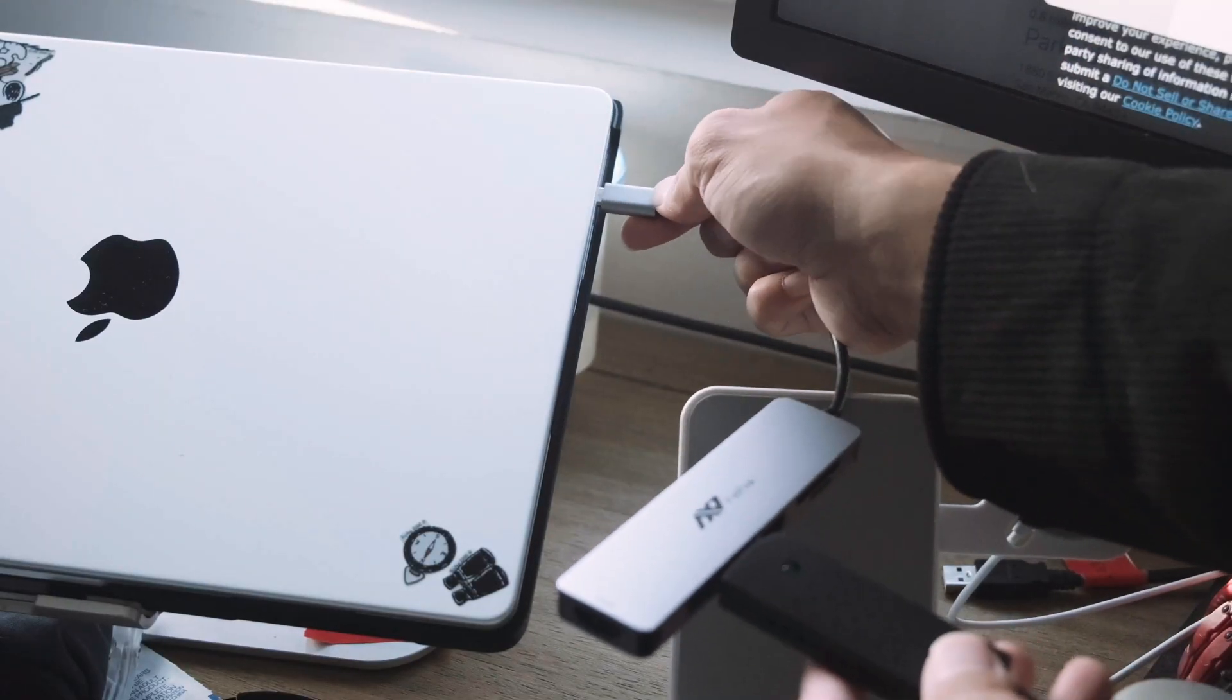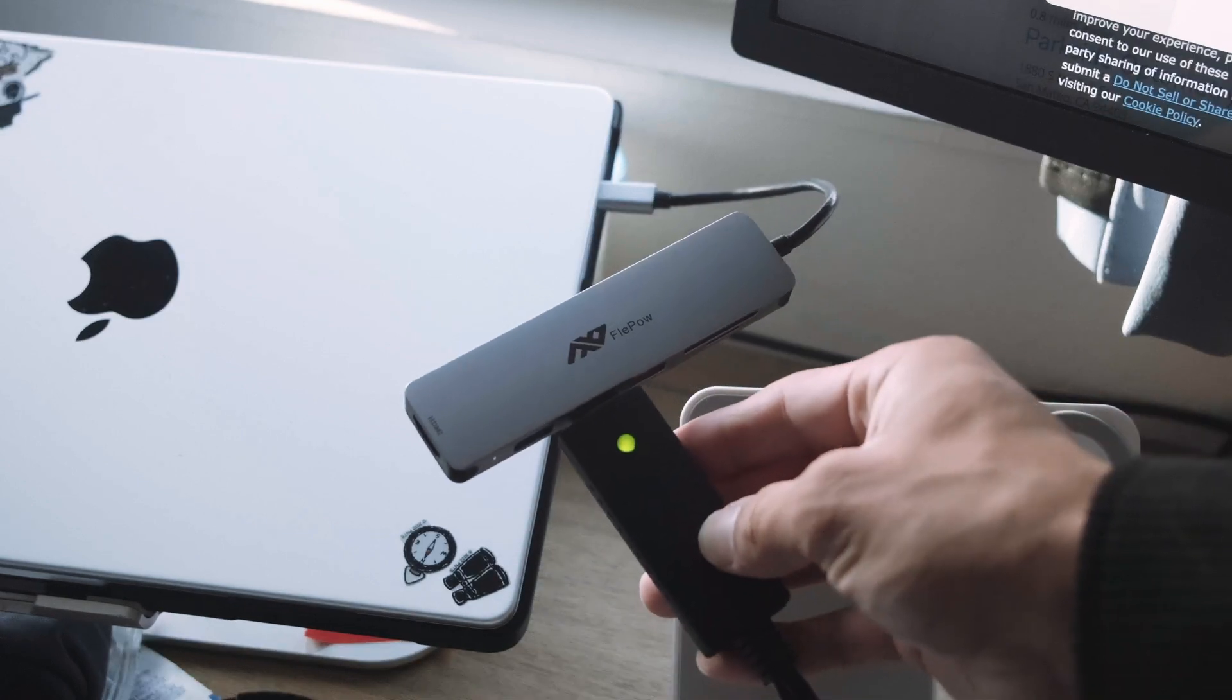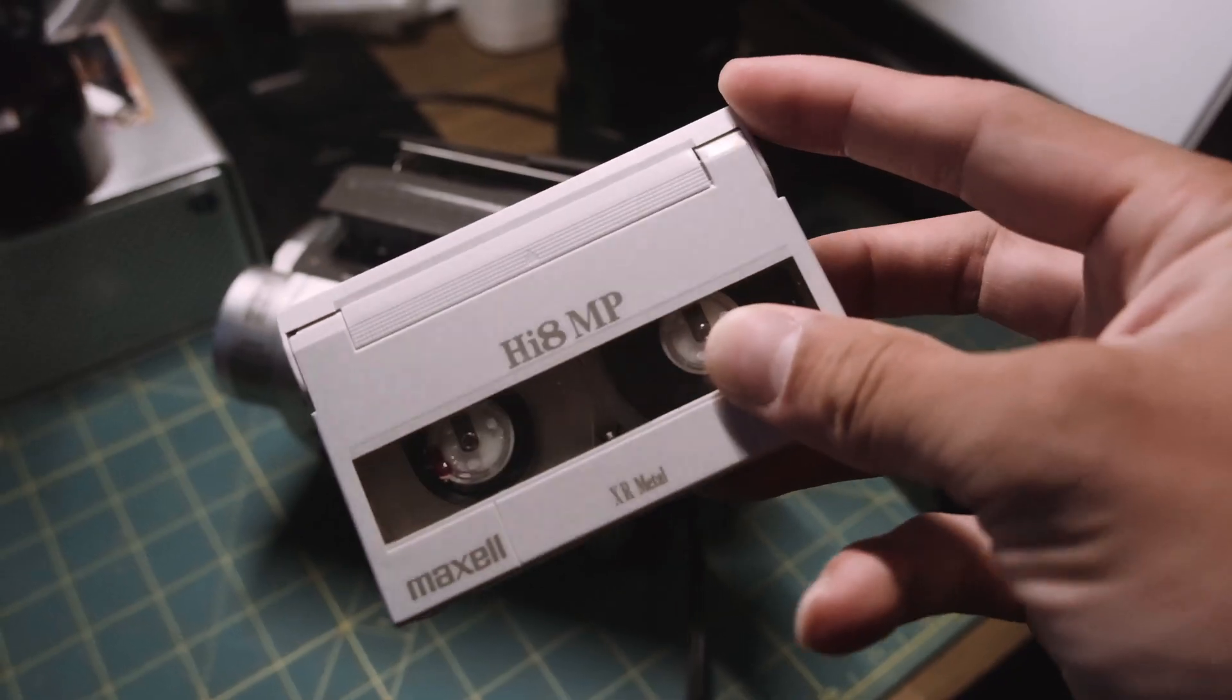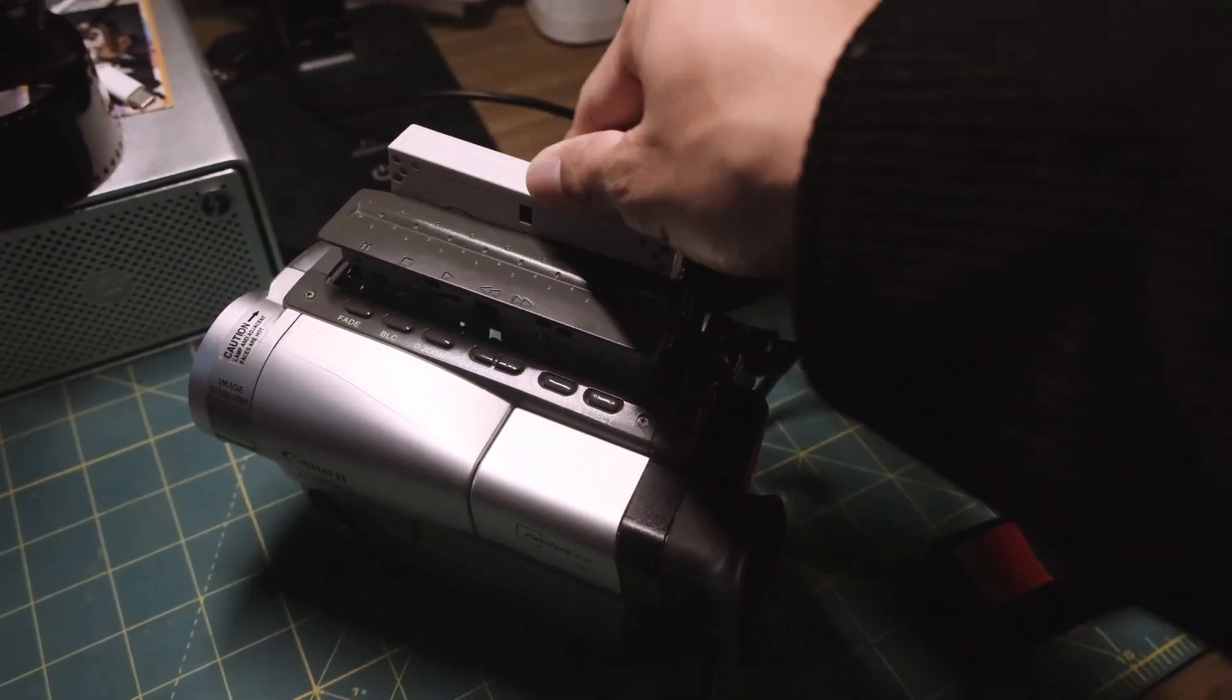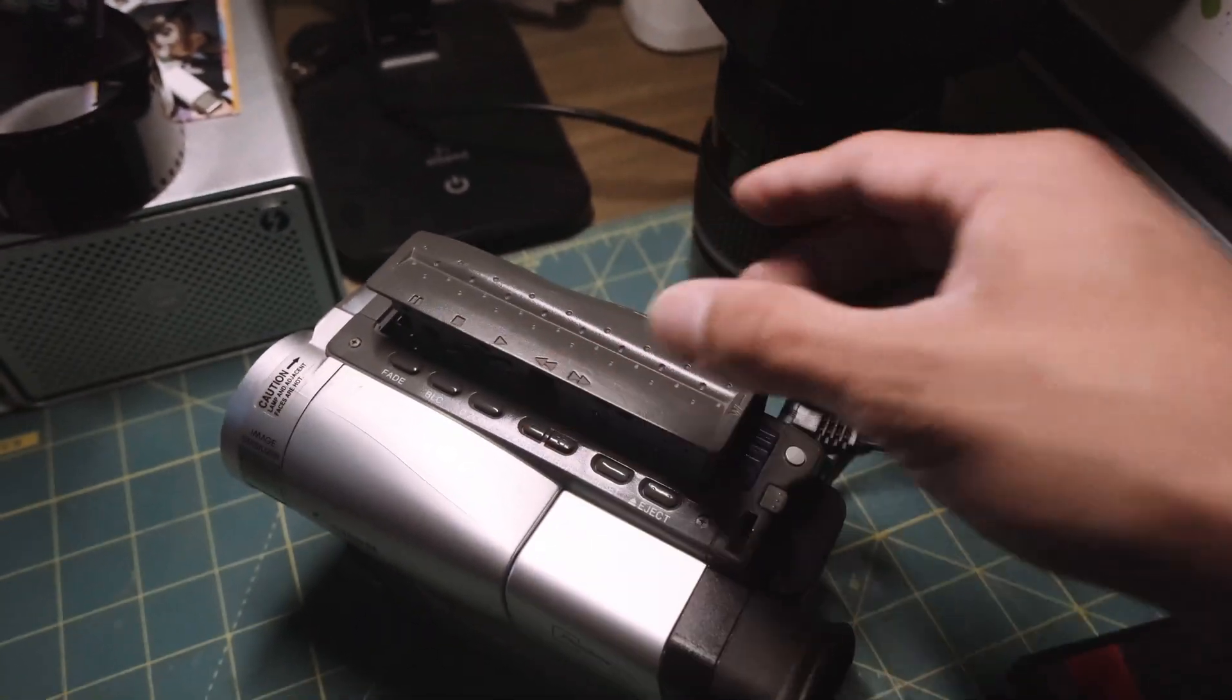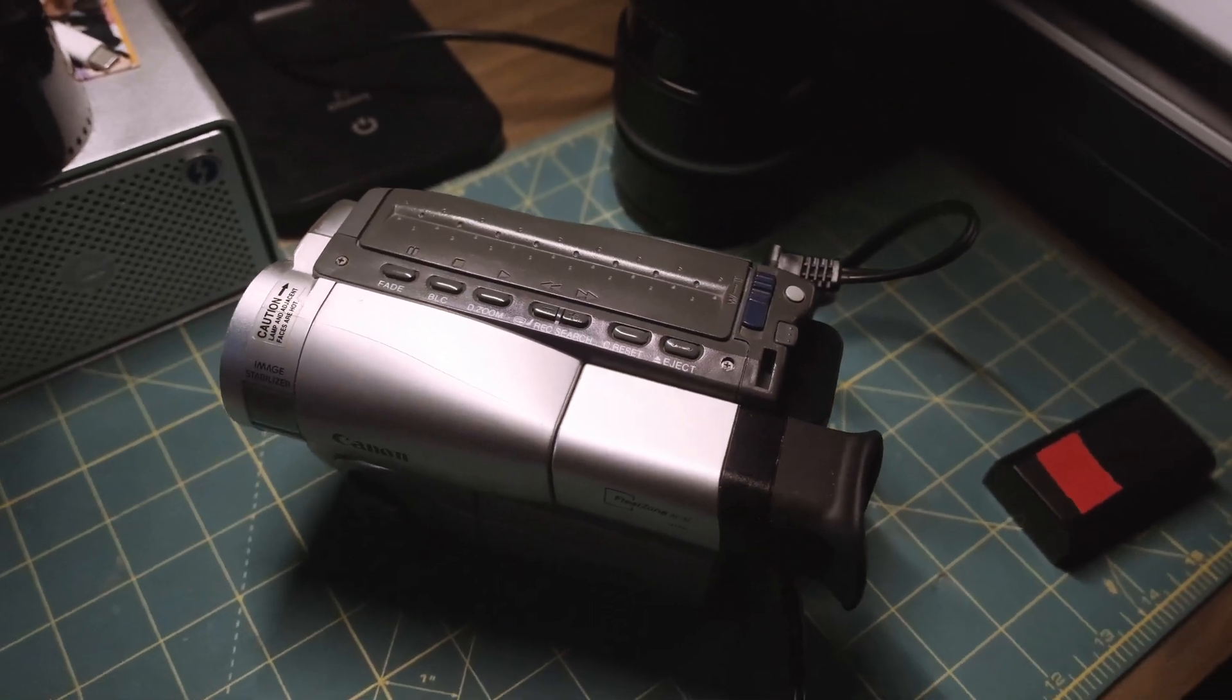Once you have that connected, take it to your MacBook and connect it, and you'll see it right there that it's powered on. Then what you want to do is take your Hi8 tape and insert it to your Hi8 camera.